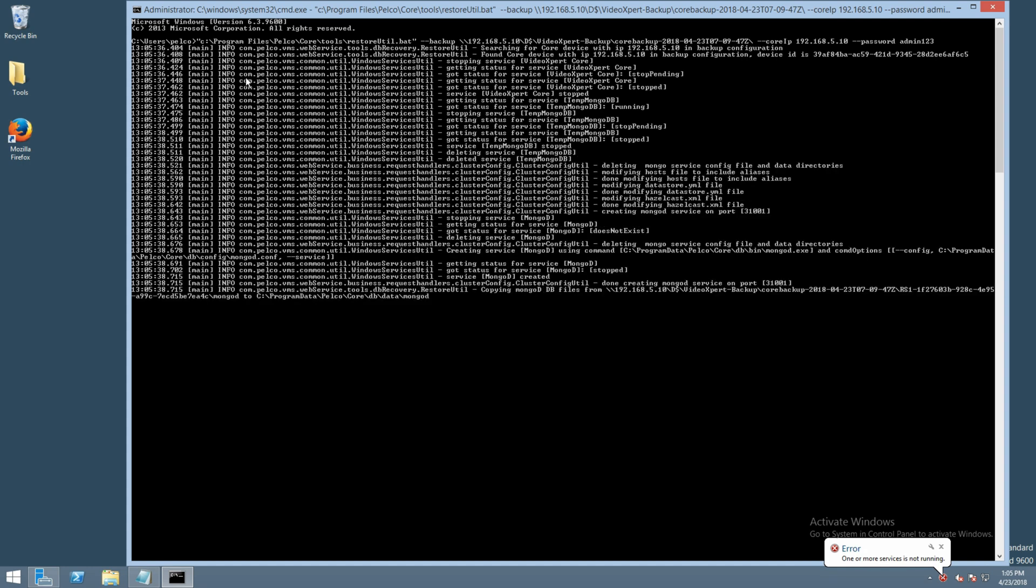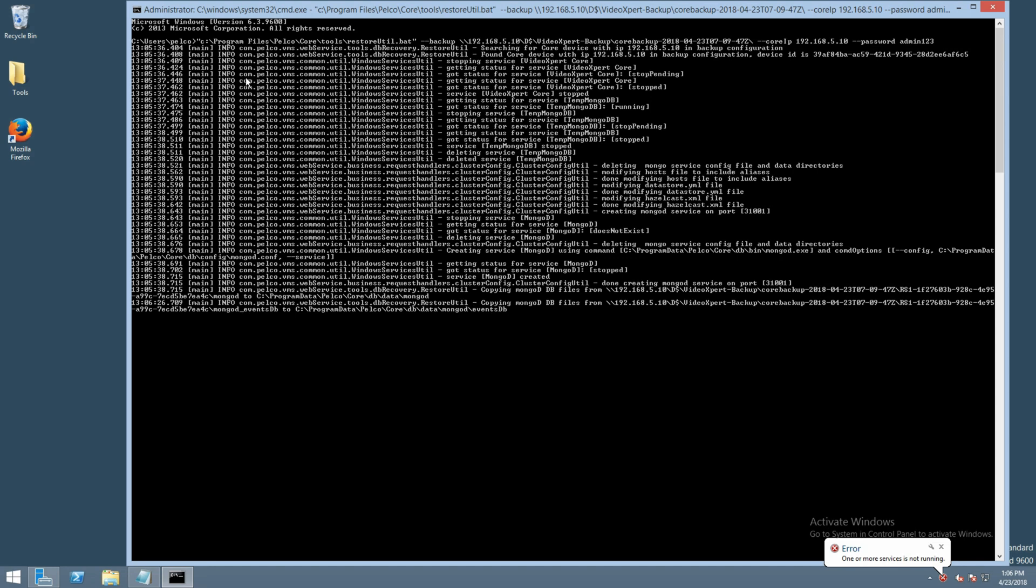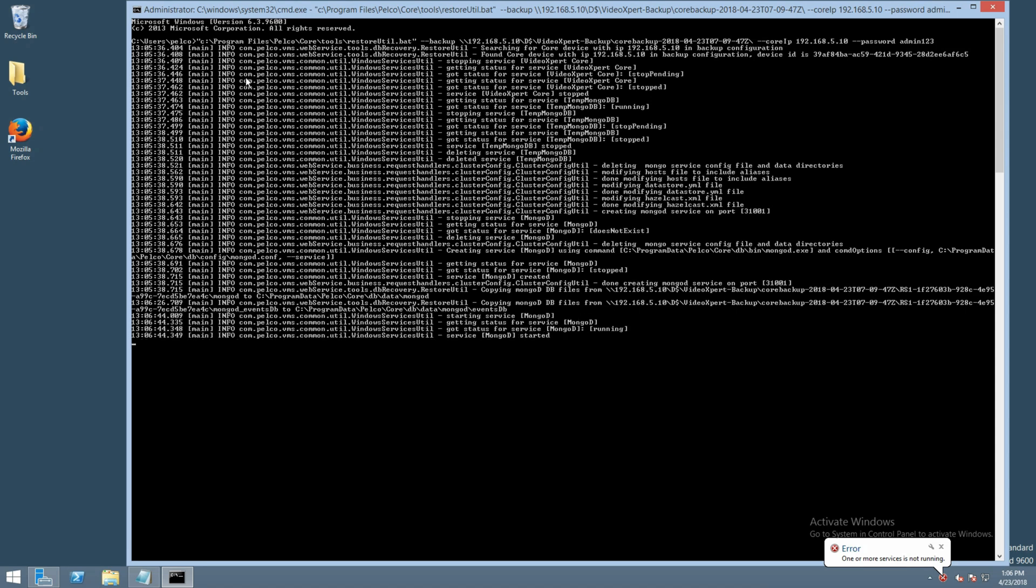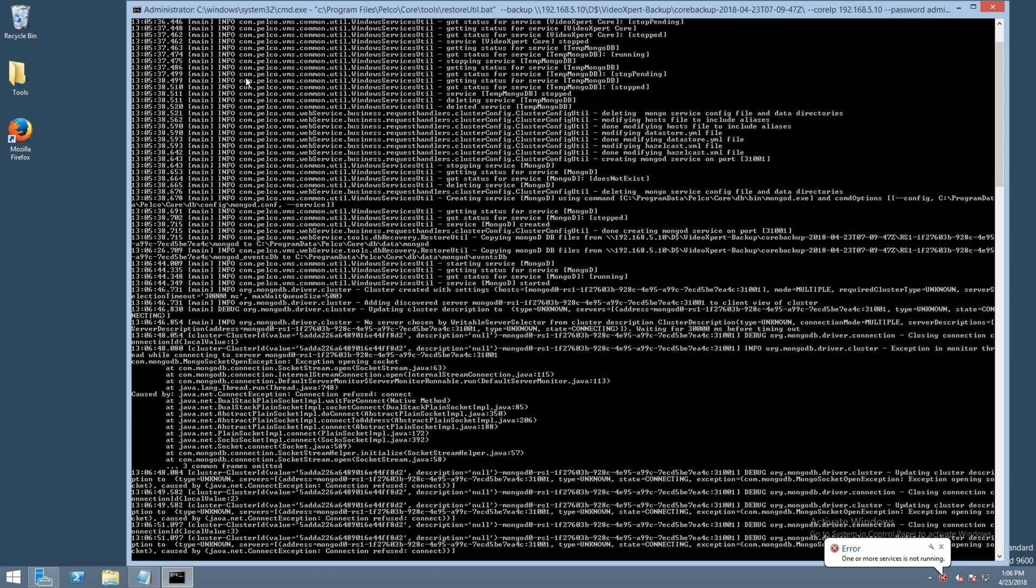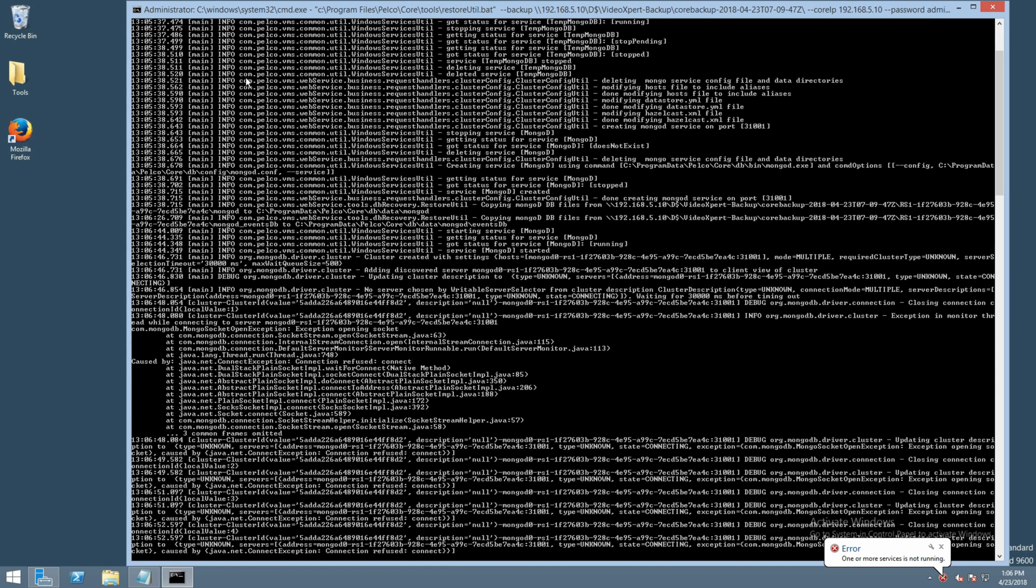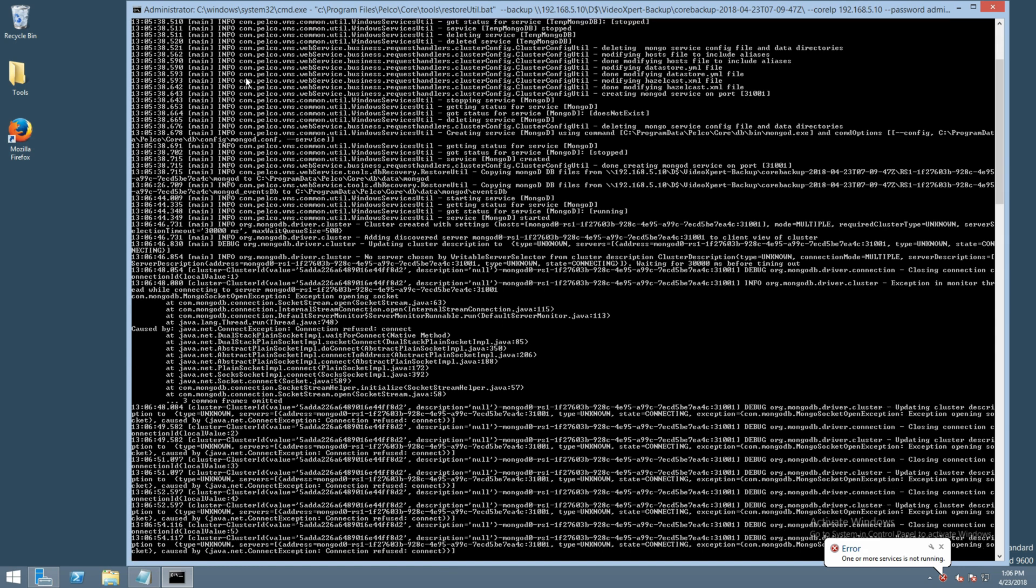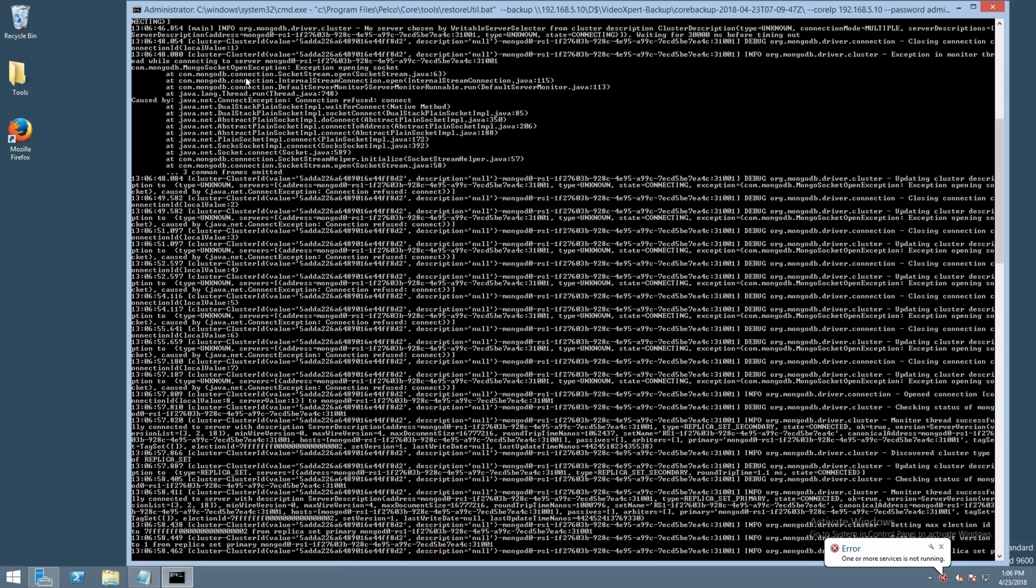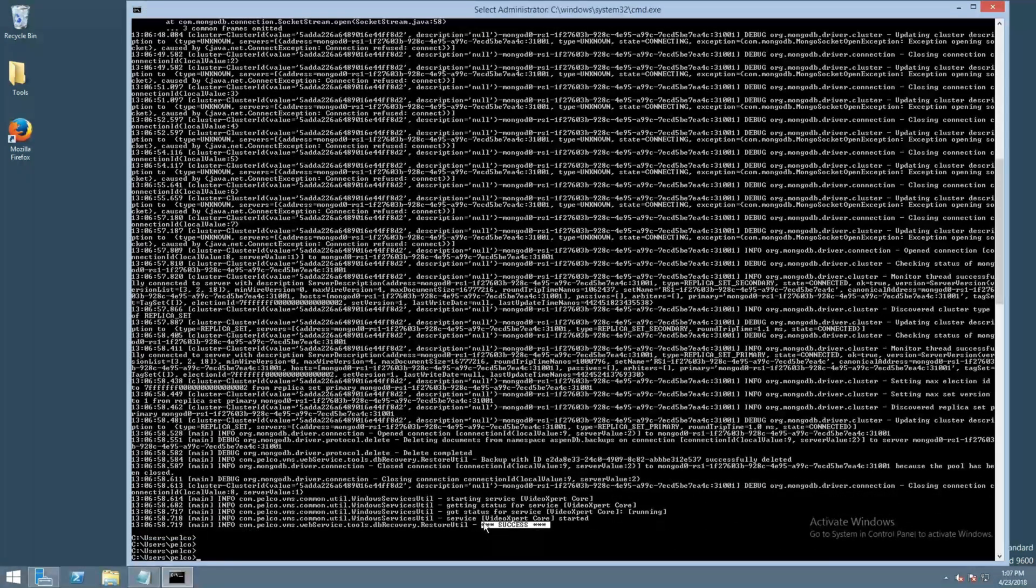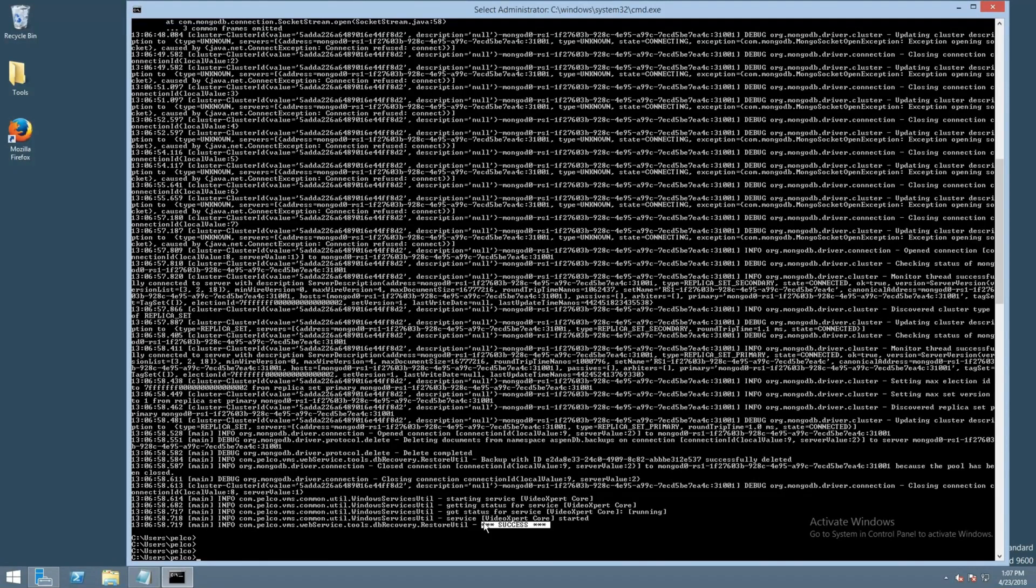Once we paste in the command and hit enter, it will now begin the restoral process. Now, once the process is complete, you can see by the highlighted section we have here, it shows it was a success. This is an indication that the restoral process completed without any issues.